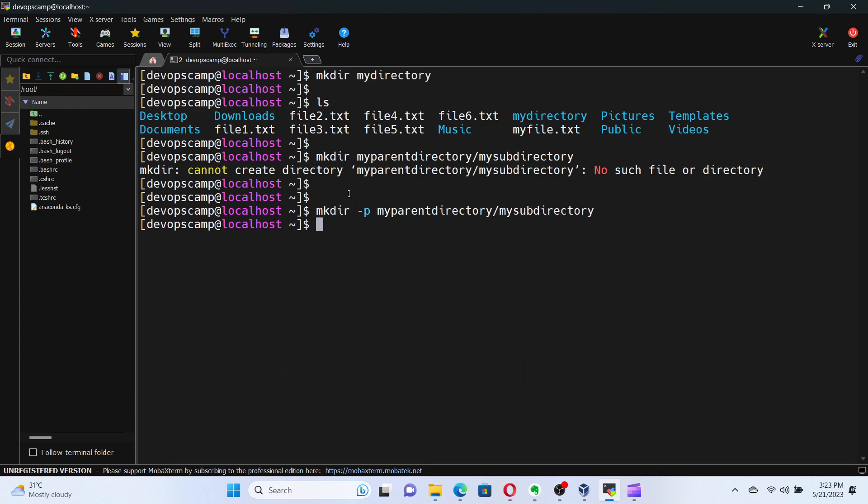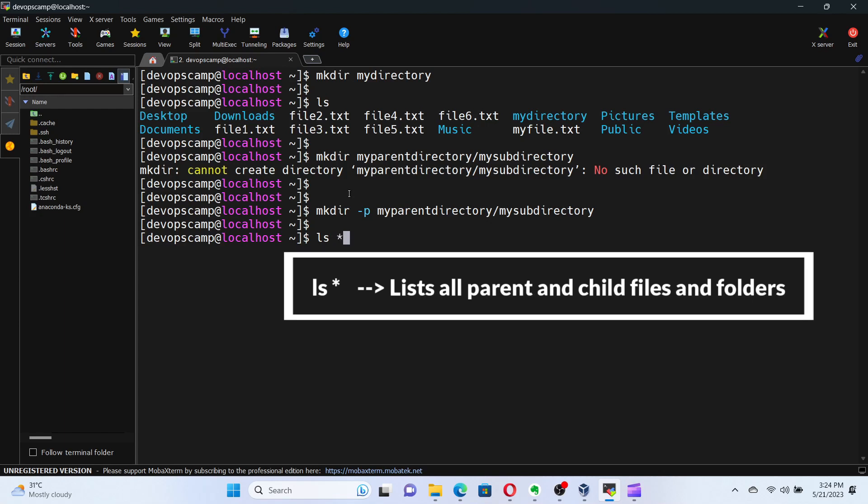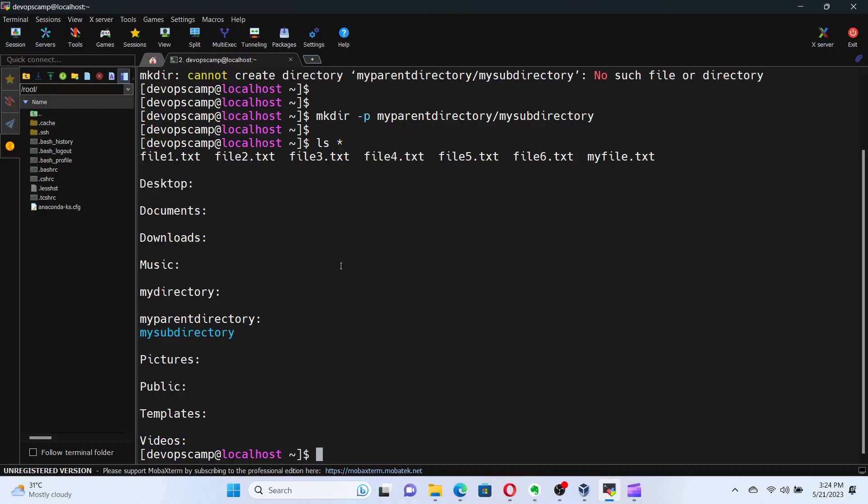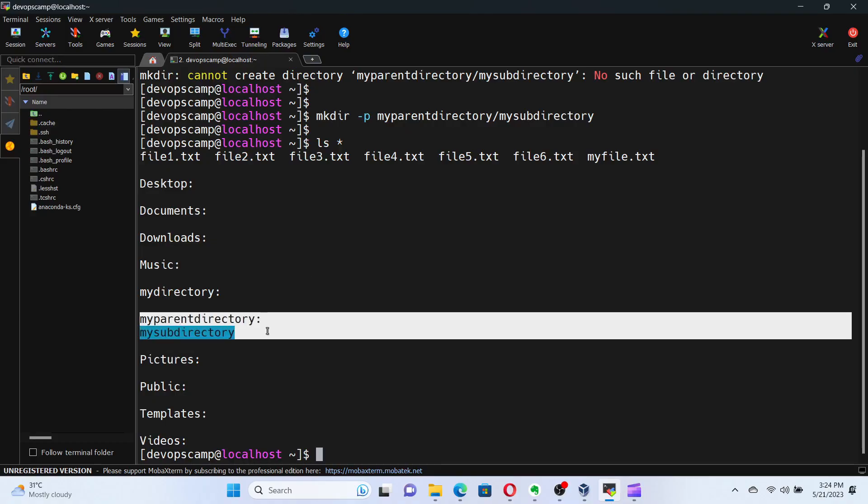Let's verify above task by running the command ls followed by asterisk. Here asterisk is used to denote list all the files, directories, and subdirectories in the current path. By using the dash p flag, we've created both the parent directory and the nested subdirectories in one go.